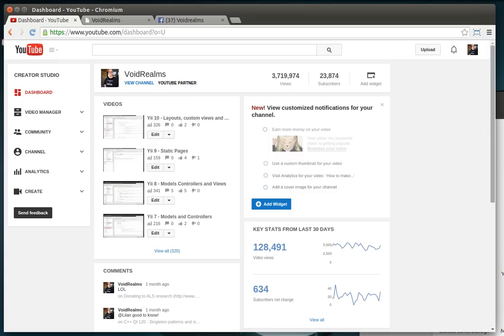Hey everybody, it's Brian and I wanted to talk to you guys real quickly about something I've been working on for a while now. This is my YouTube page and as you can see we've got 3.7 million views, wow we've come quite a ways, and 23,000 subscribers.